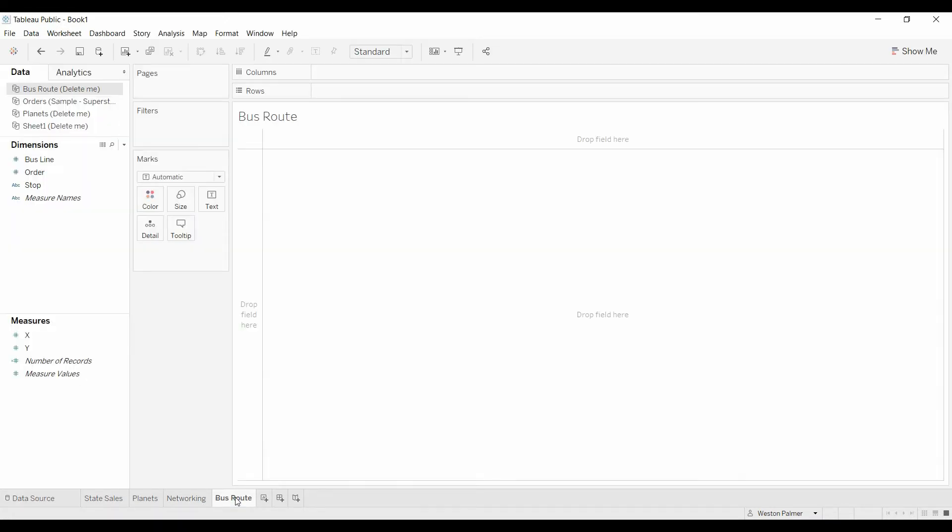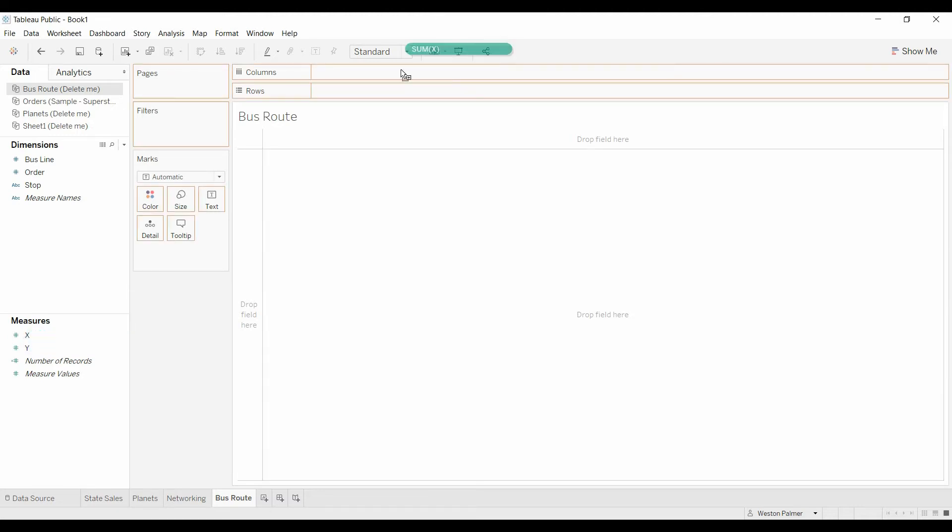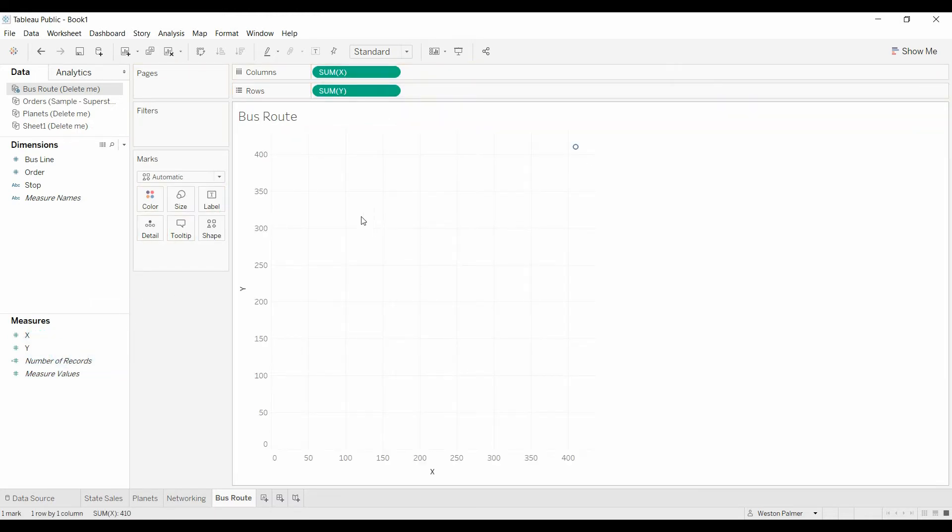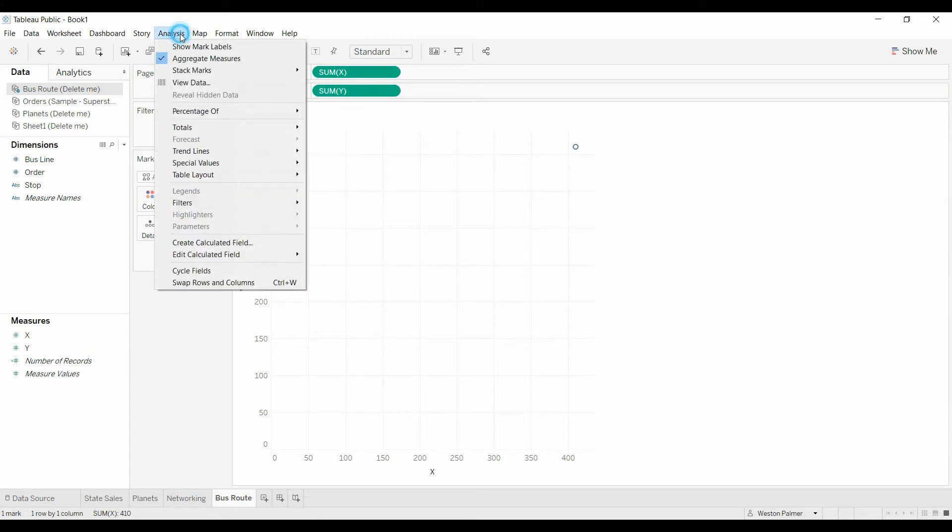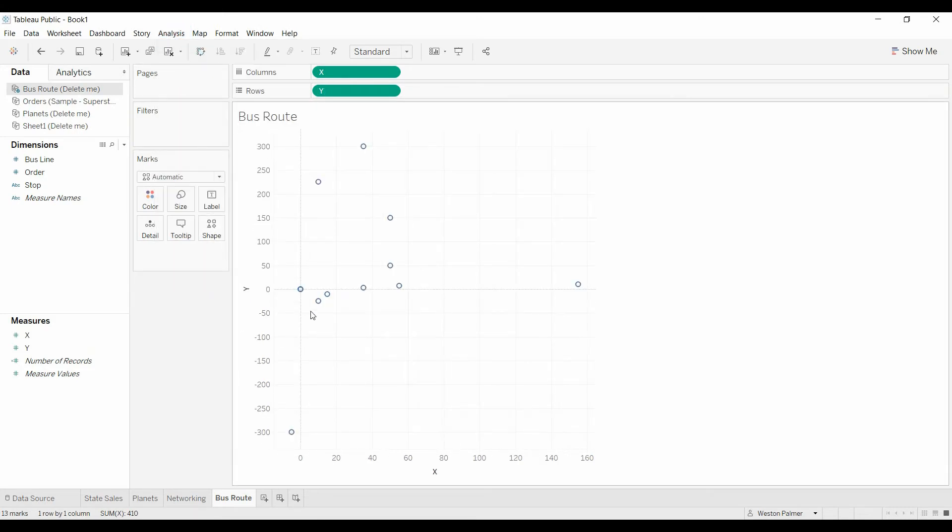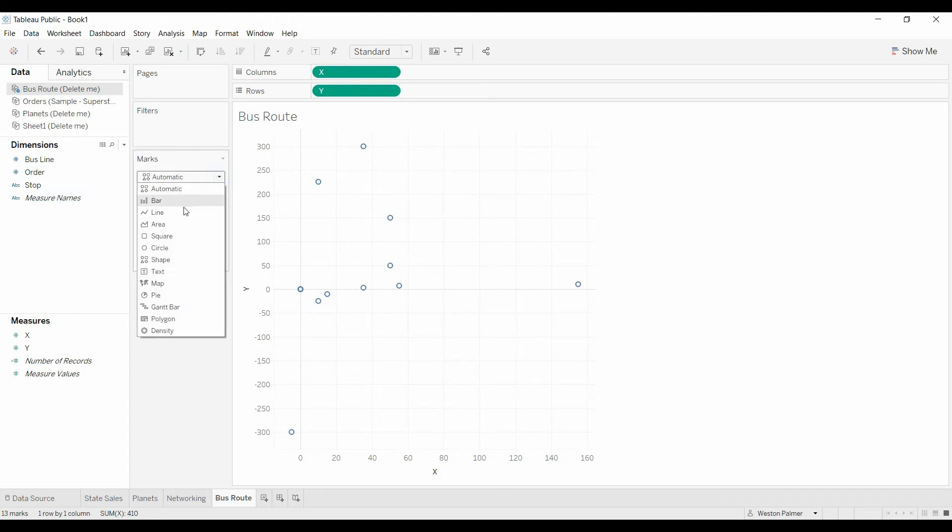So we'll come over to bus routes. X, Y, and we're going to turn it into only one data point. Let's take off the aggregate. A lot of different data points now. And we've got to change this to line chart.